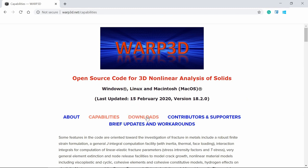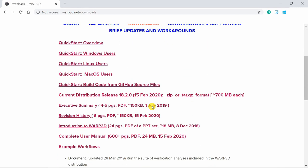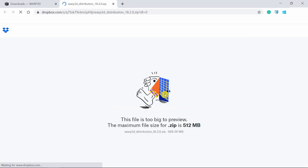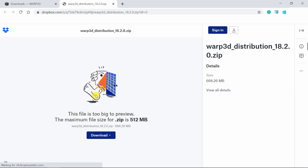So first thing go into this downloads. Over here you can see current distribution release. You can download this .zip file. I am going to use it with Windows. But it will work exactly same with all other operating systems as well. Then you can just download it.